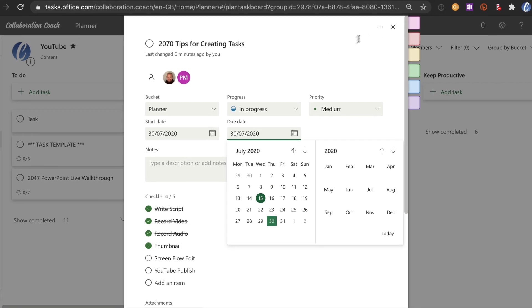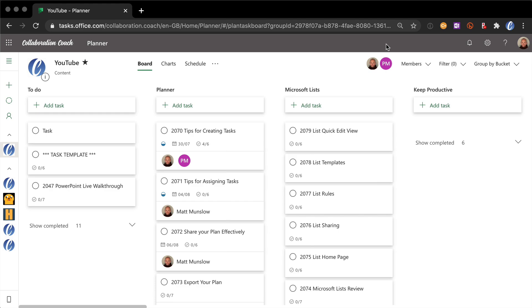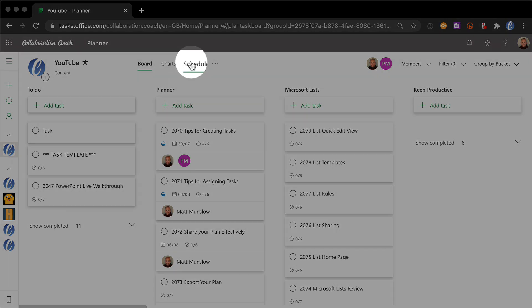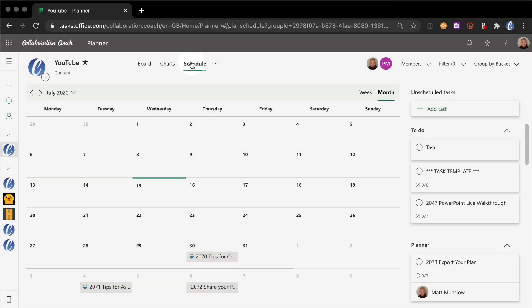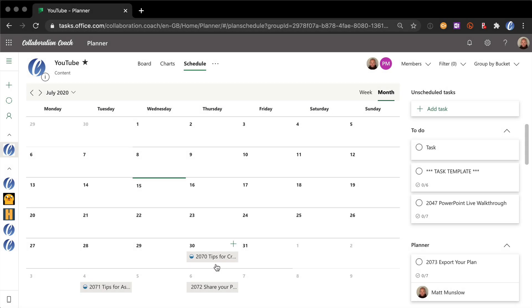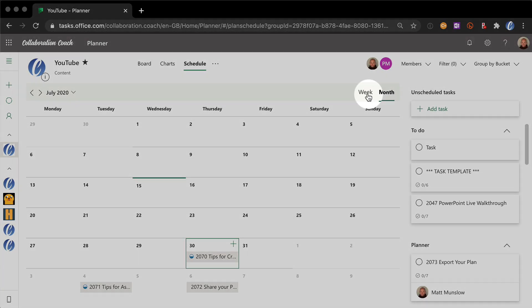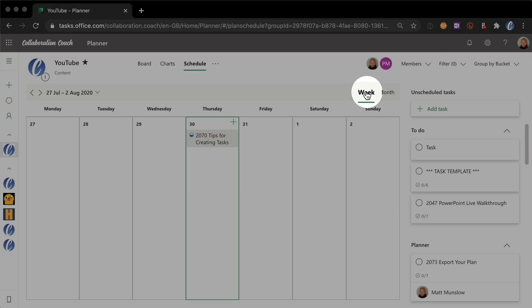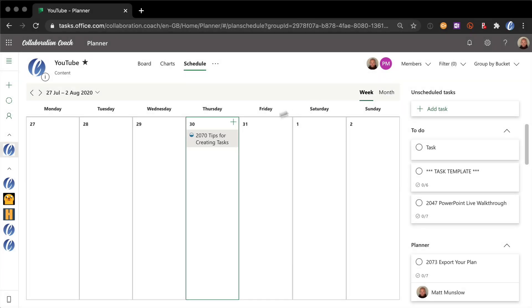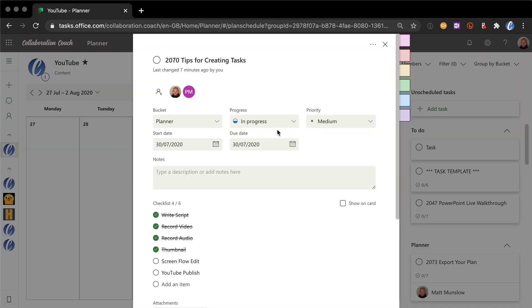So if I close that task once I've set the due date and go to the schedule view, you can now see that task on the calendar view in schedule. If I just click onto that day and then go to the week view, you can see there it is and I can click and open it.